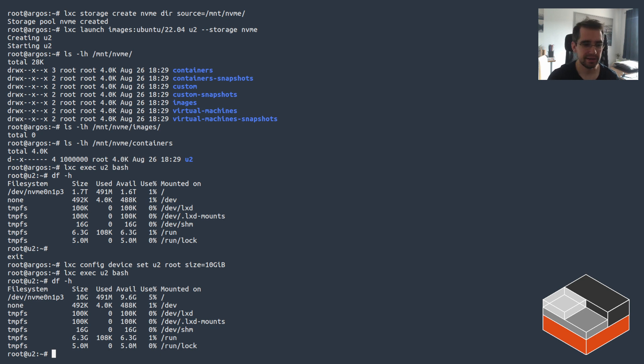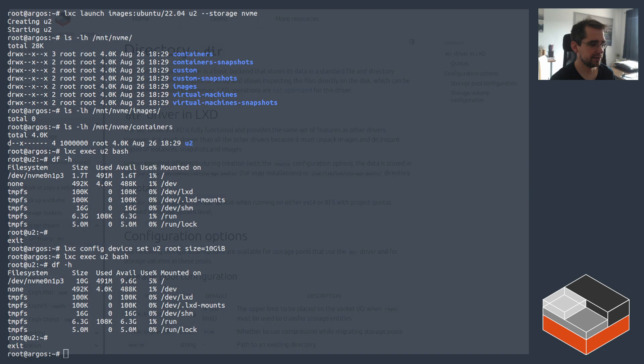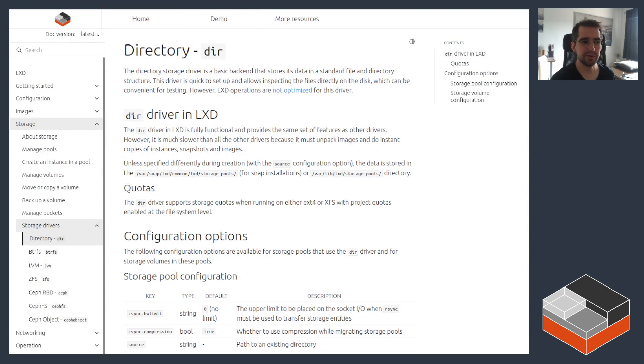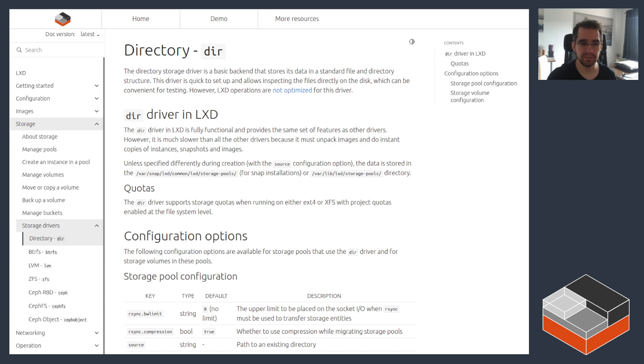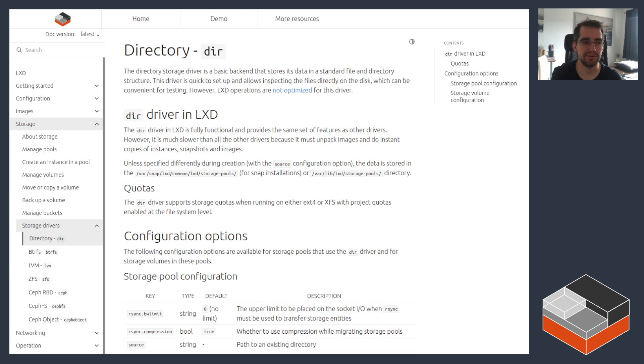And that's effectively it for the directory driver. With that, we've effectively gone through the entire bunch of them - starting with, I believe it was ZFS, then BTRFS, LVM, and now directory.